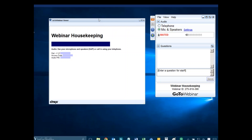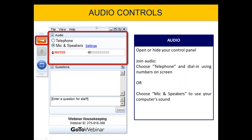A few housekeeping things in GoToWebinar. On the left is the GoToWebinar viewer where you'll see the presentation today, and on the right is the control panel where you can raise your hand, ask questions, and select your audio mode. There are two ways to listen today, either through your telephone or mic and speakers. If you're having sound problems with one selection, try the other option. If you run into more issues, send us a message in the chat box.